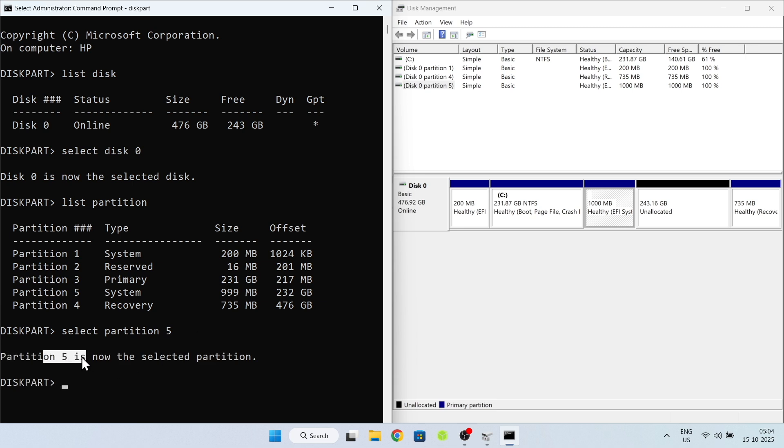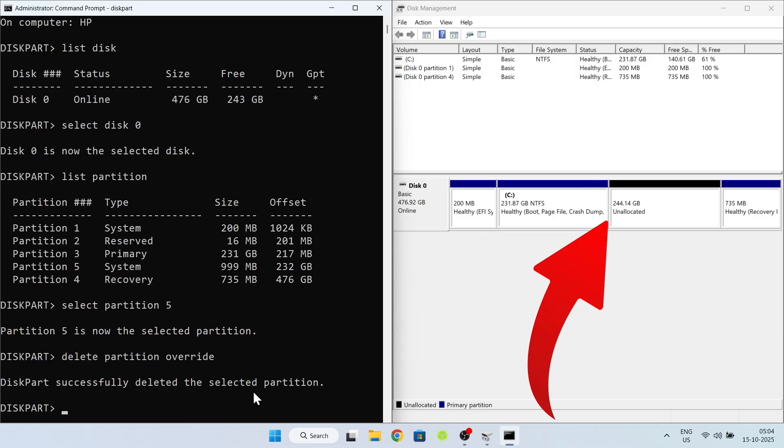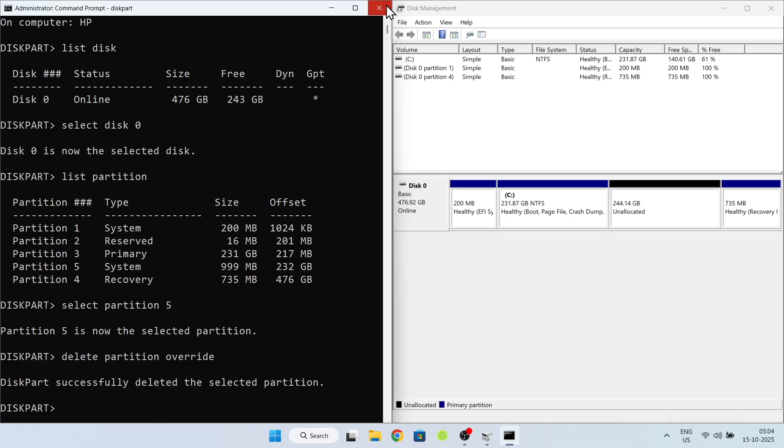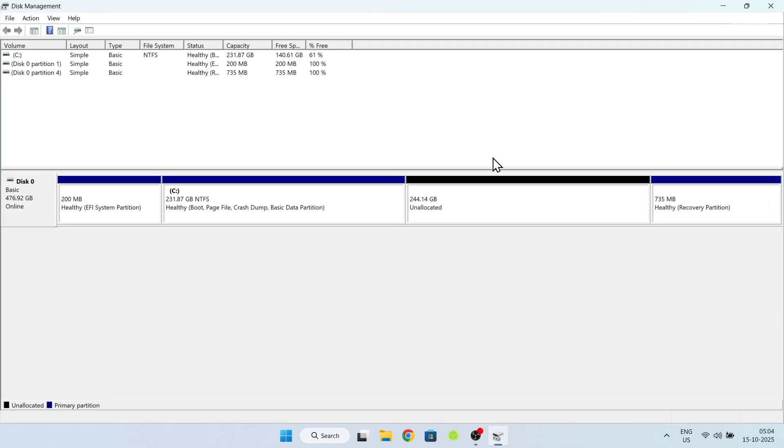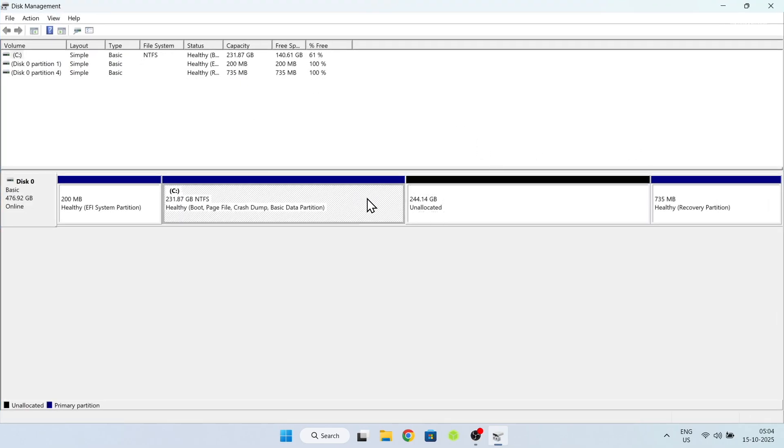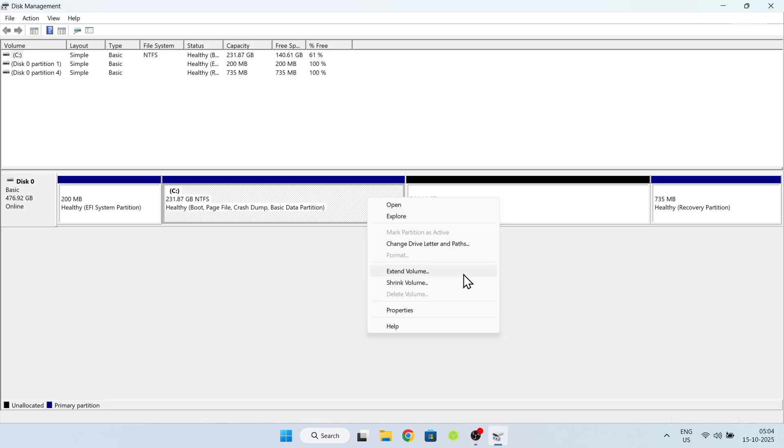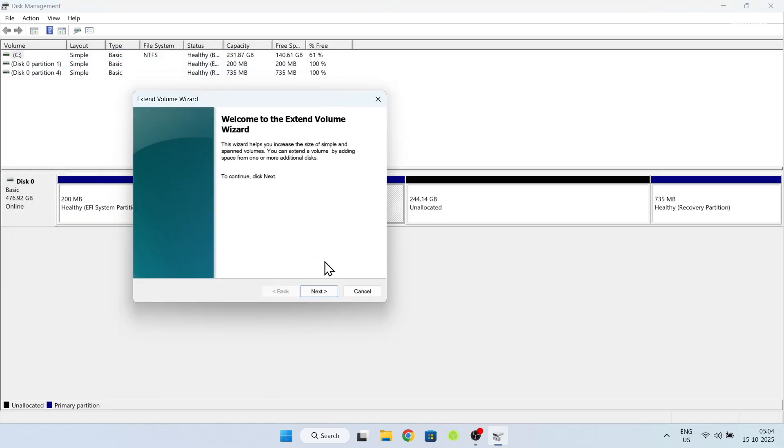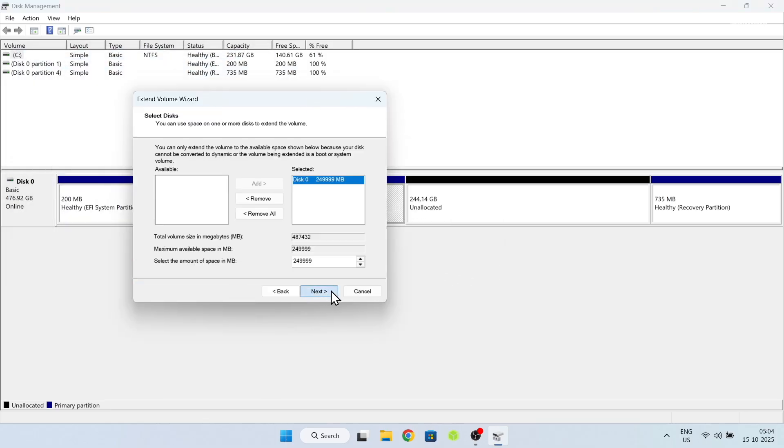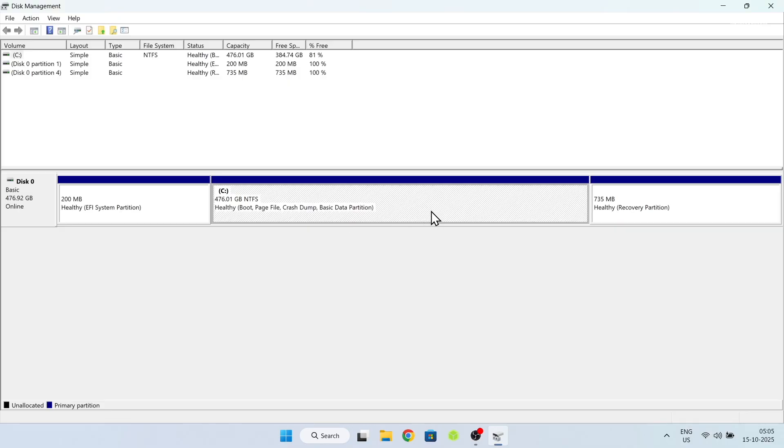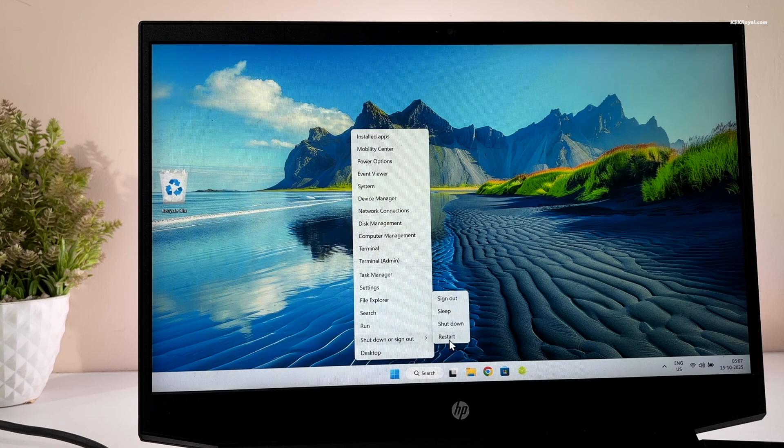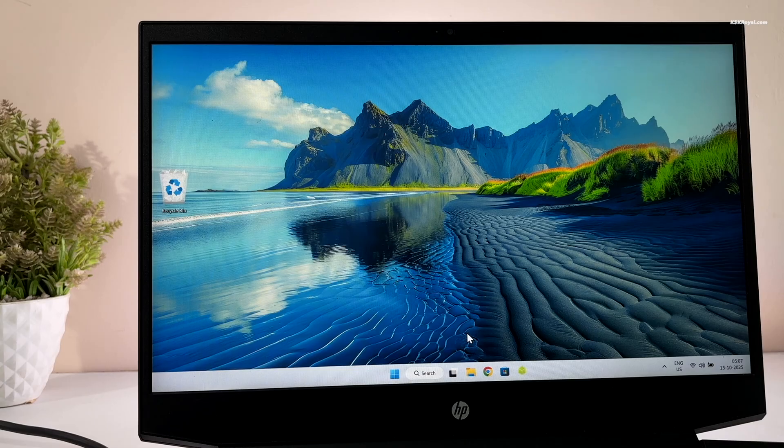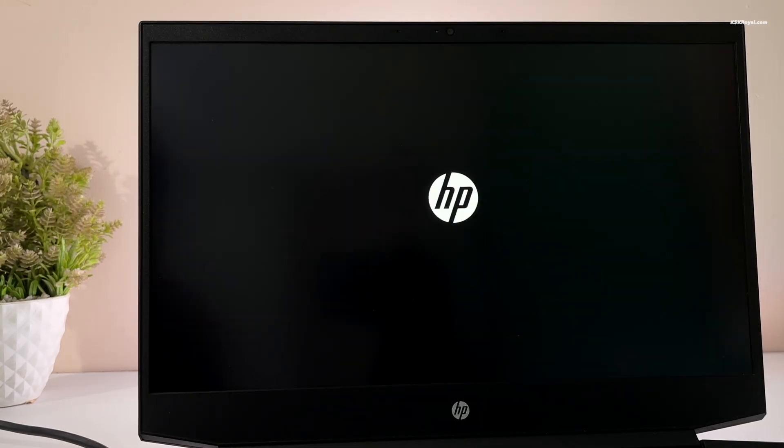Then type delete partition override and press enter. Now as you can see, under the disk manager, it's now deleted and we gain back free space. You can use this free space and merge it back to Windows 11. And that's it, we have successfully removed Pop!OS. Now restart your computer. It should boot your system into Windows 11 directly and you won't face any issues.